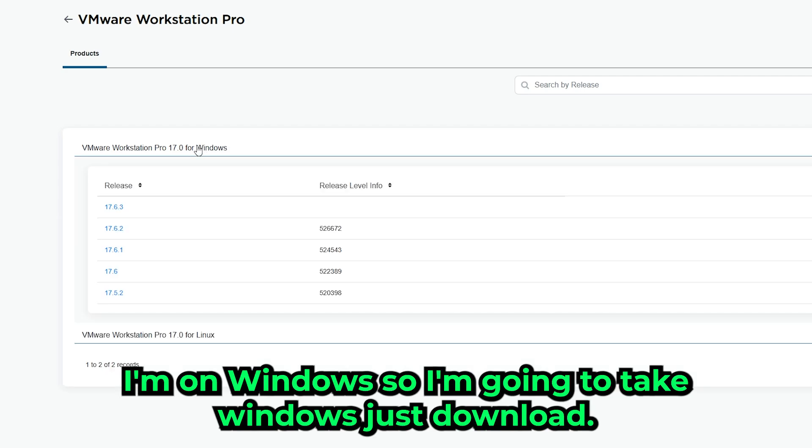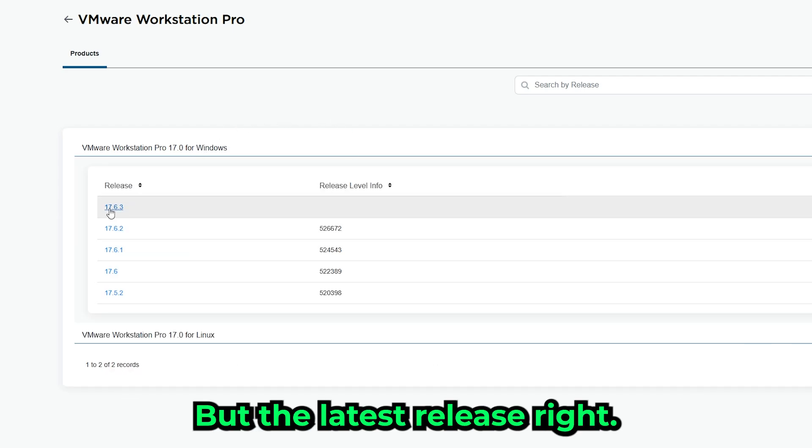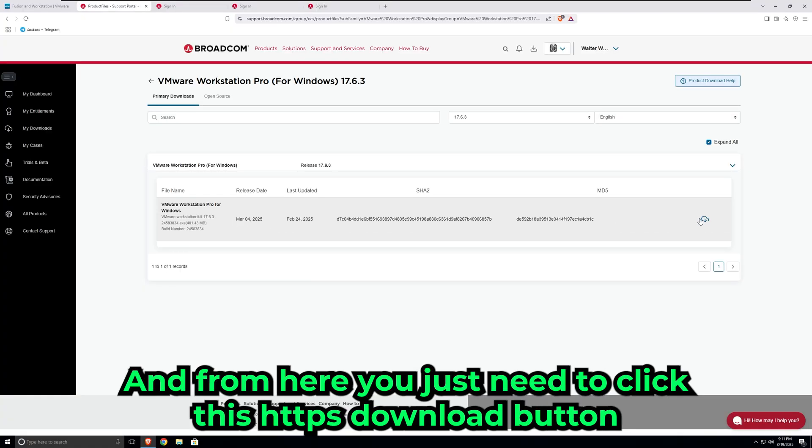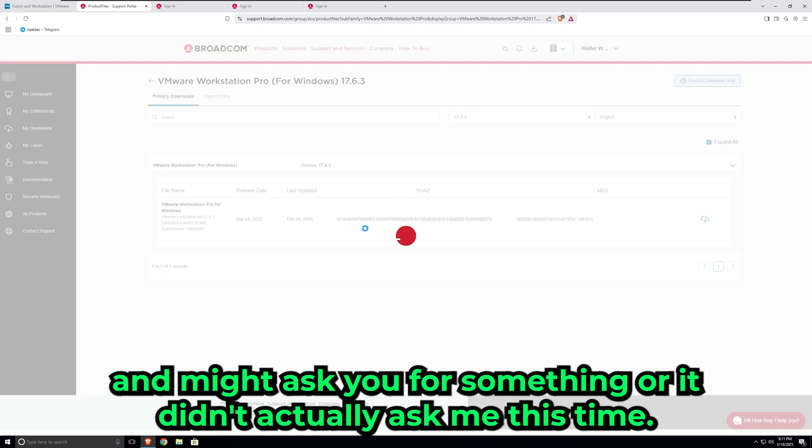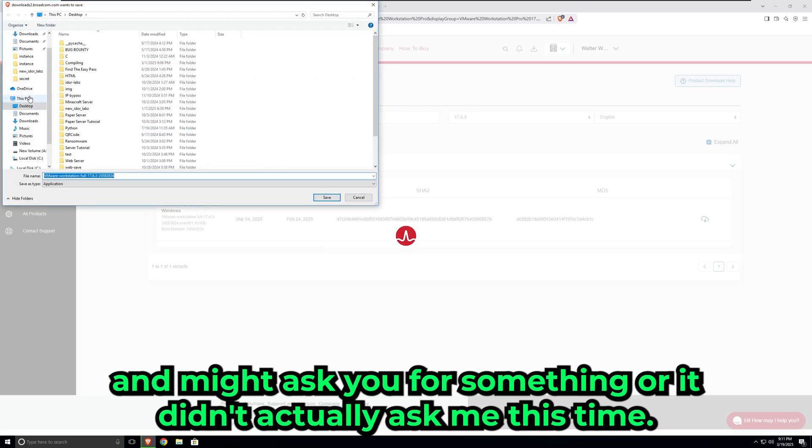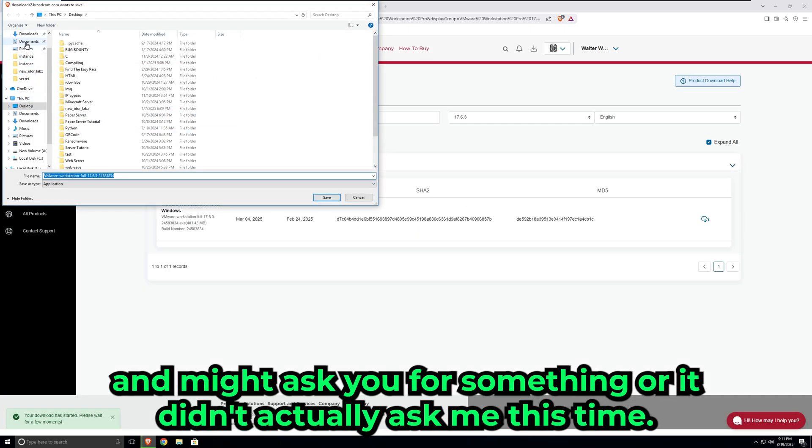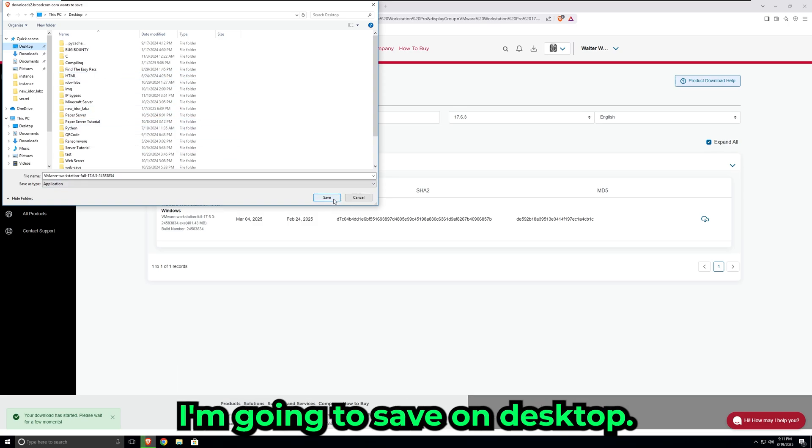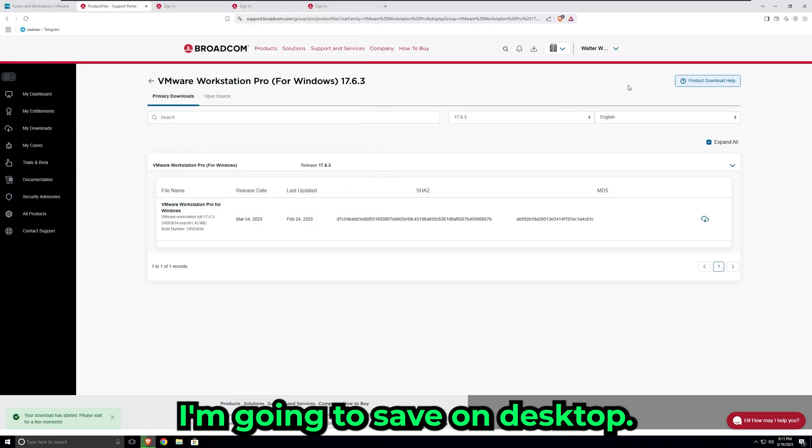Just download the latest release for the best results. From here, you just need to click this HTTPS download button. It might ask you for something—oh, it didn't actually ask me this time. Just save it to your desktop or somewhere. I'm going to save it on desktop. Once you save it on desktop, that's basically it. You just need to install it.